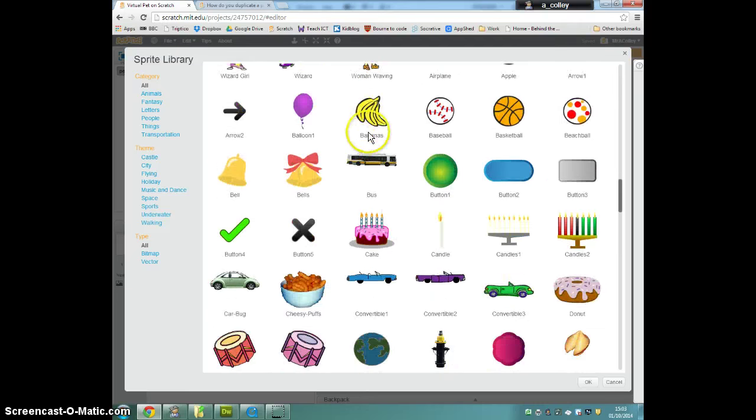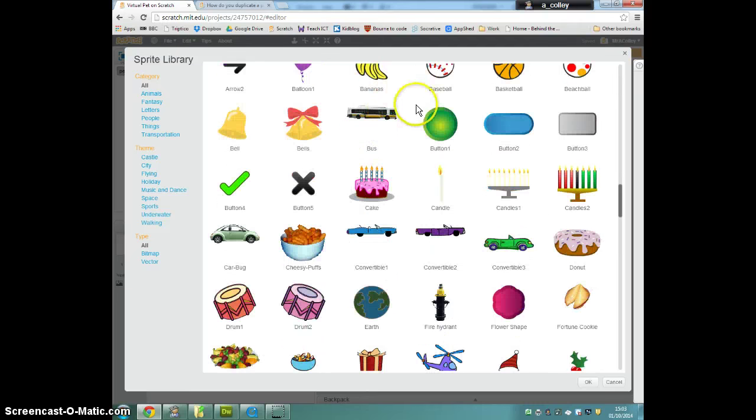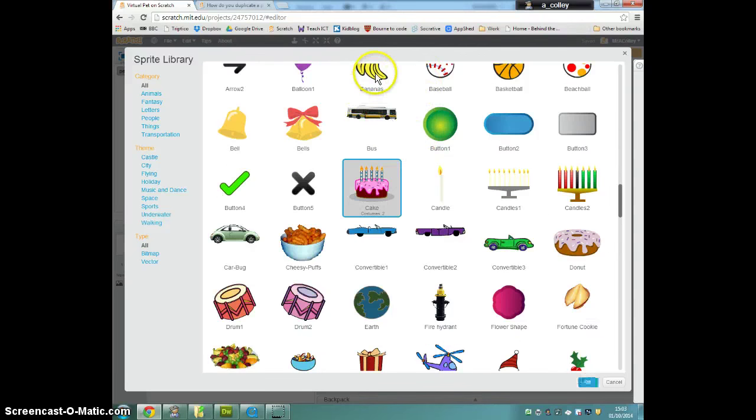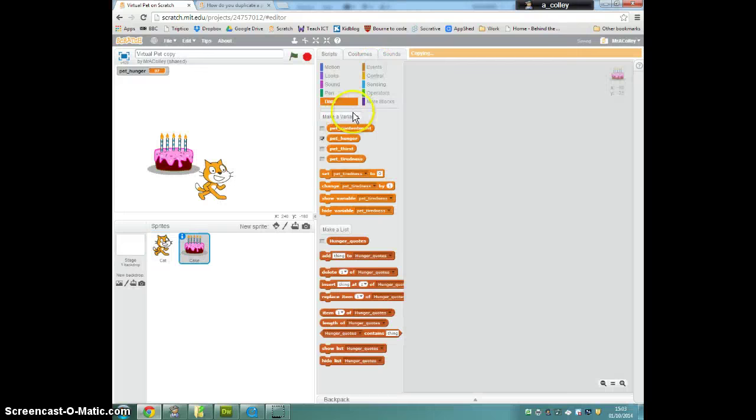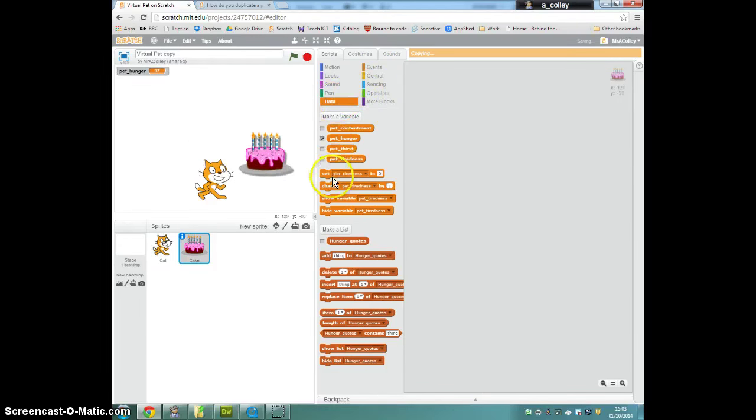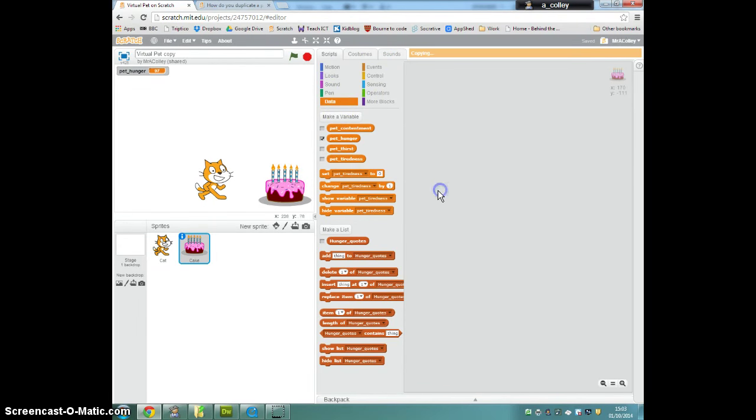Once you've done that you're basically going to write this script again. So when the green flag is clicked, set and you can drop down to choose your variable, pet thirst to zero.